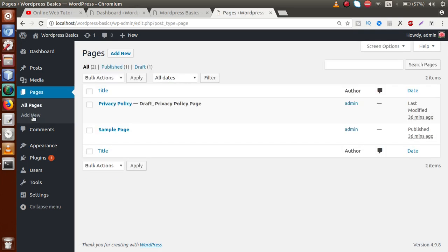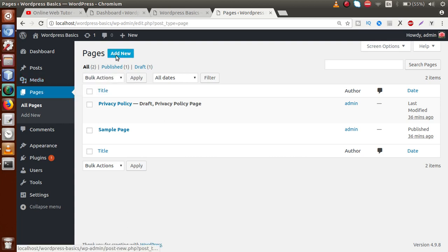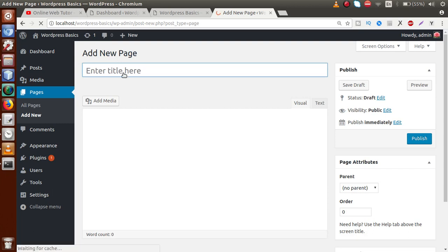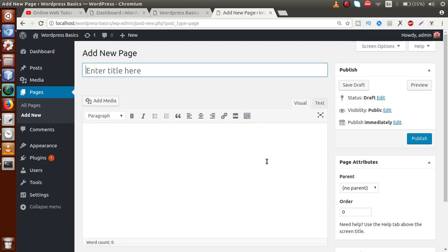Next we have the Pages menu tab, which is used to build the pages of our WordPress setup. This menu provides full control over our project pages. If we want to create new pages — for example, Home, Services, Products, Contact — we can create them from this section by clicking 'Add New', providing the page details, and saving.